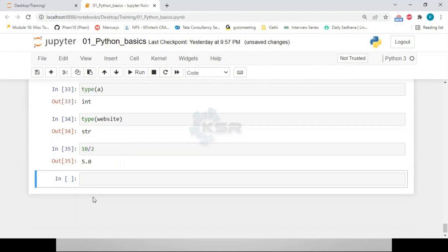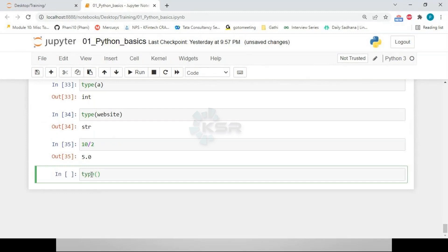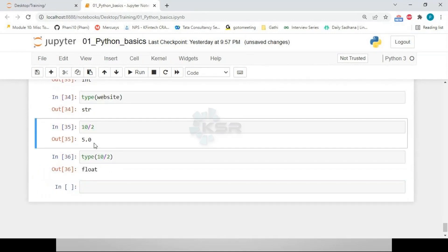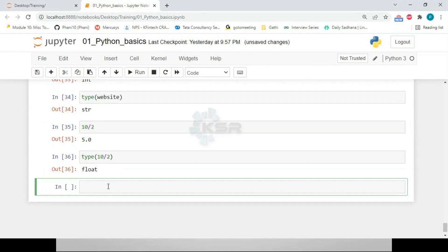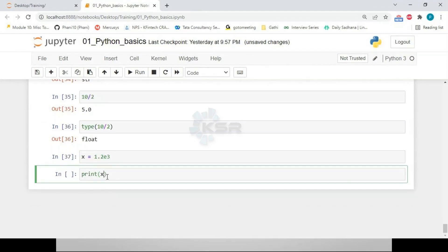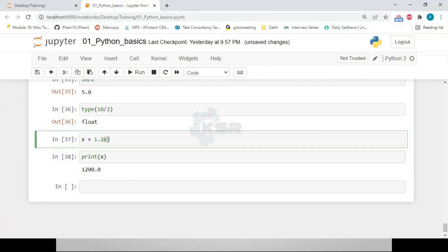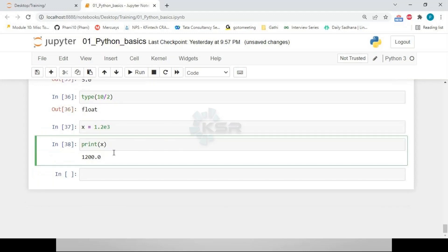If we compute '10 / 2', the result is 5.0, and 'type(10/2)' returns 'float'. We can check type directly on an expression. Also, if we write 'x = 1.2e3', the value is 1200, but Python represents it as a float — so scientific notation values are always float.